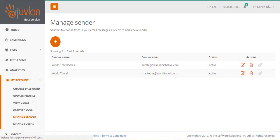Let us get back to Juvlon to see if the sender is activated. You can see that the status of the new sender is now active.